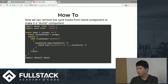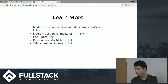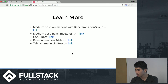Right now, we can remove the lifecycle hooks from our hand component to make it a dumb component. If you want to know more, you can click the links. Thank you.